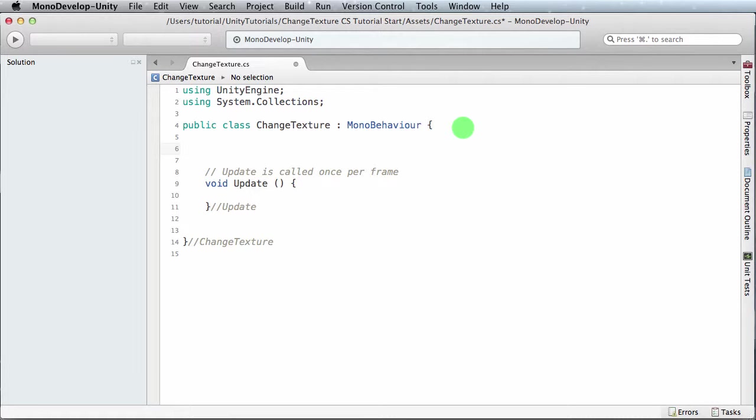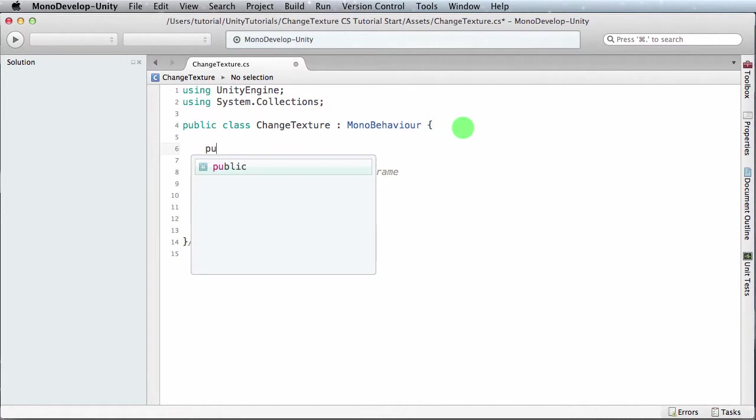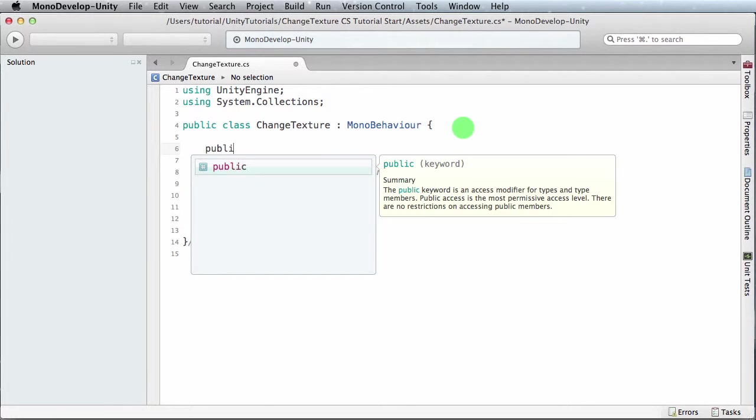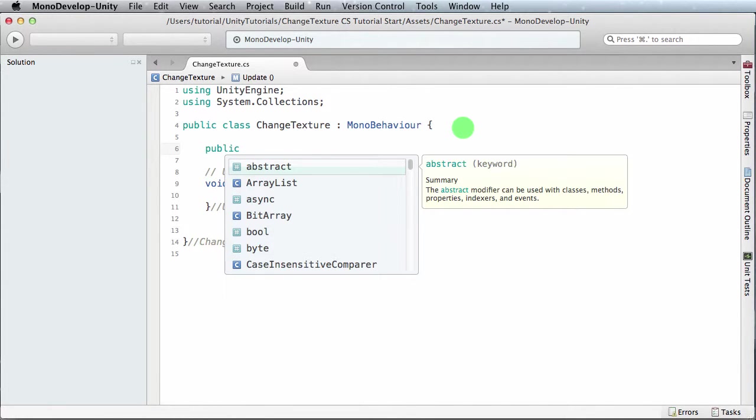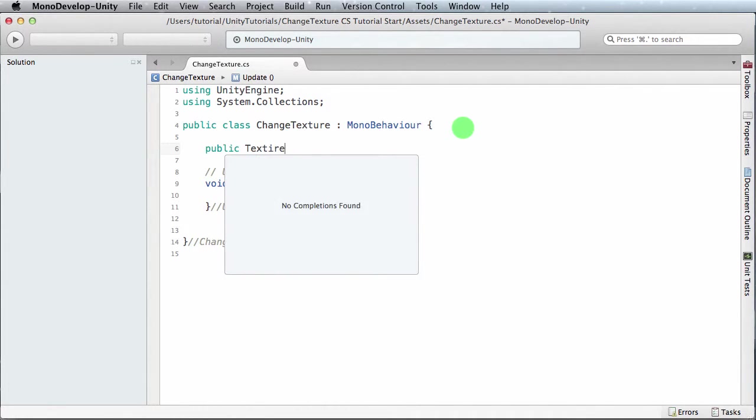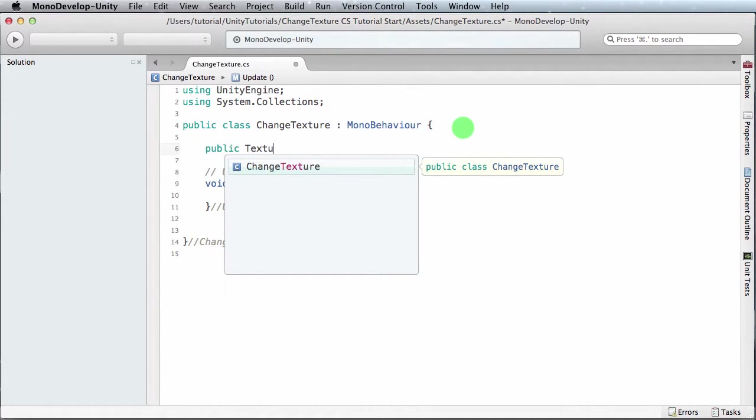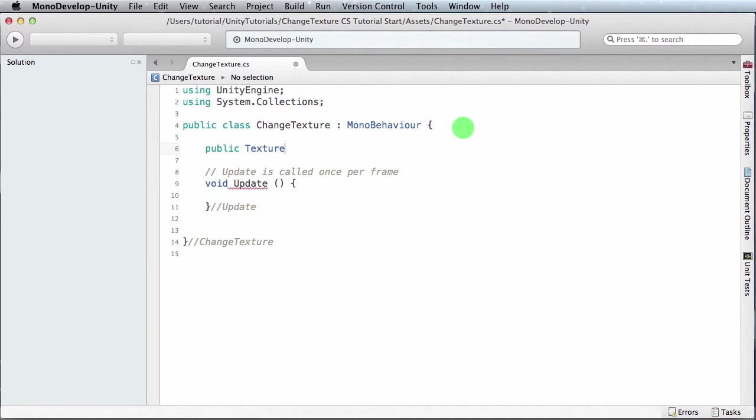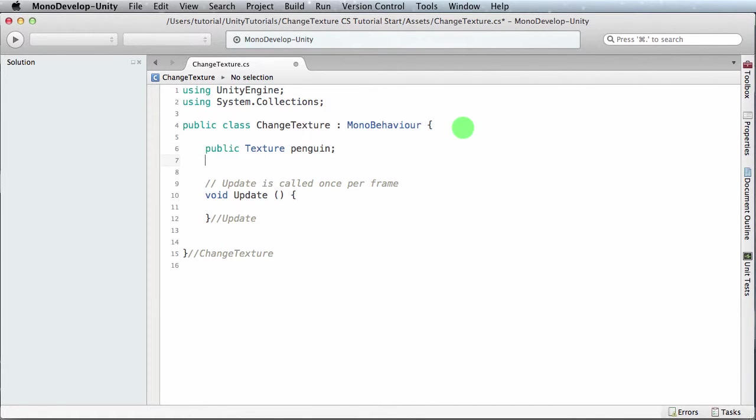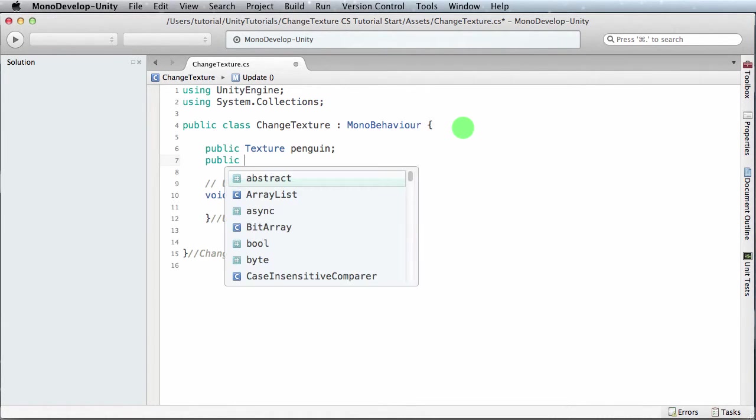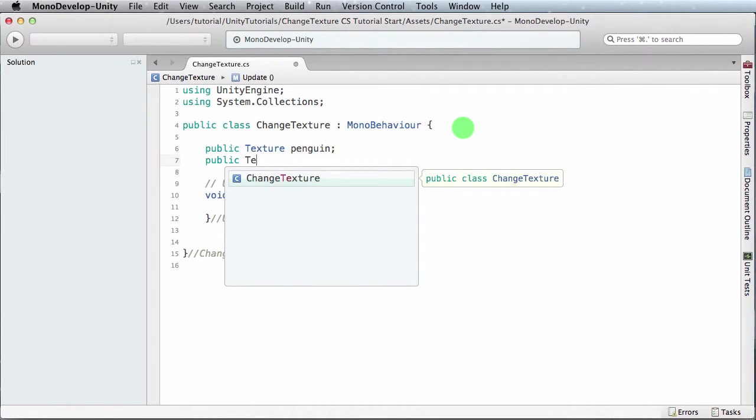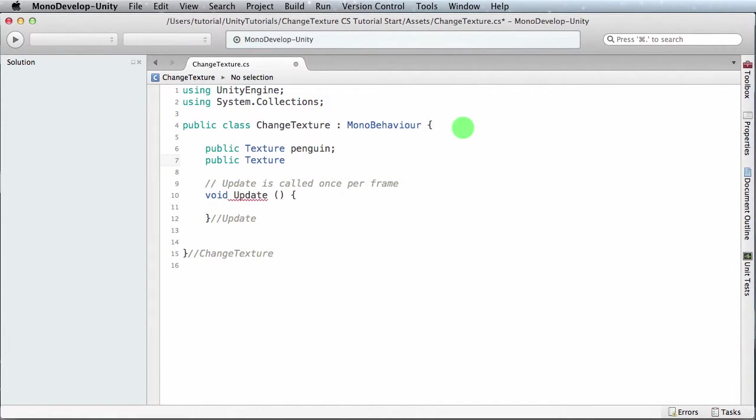So we'll make a public texture called penguin. The next one is for the Eskimo texture, so public texture Eskimo. There we have it, so we have two textures we're going to be dealing with: penguin and Eskimo.